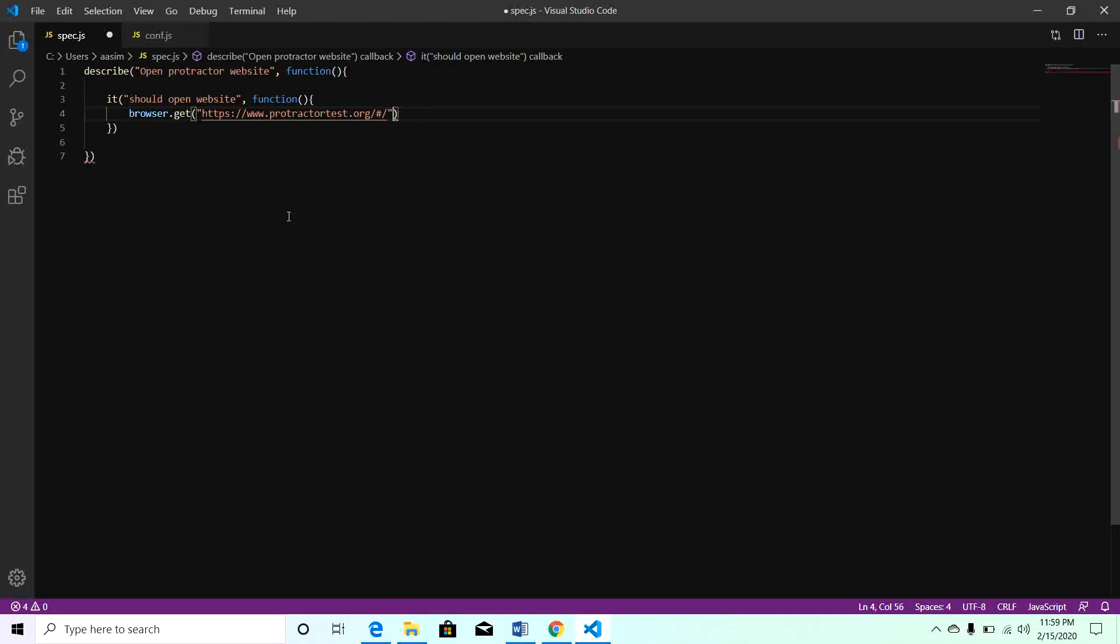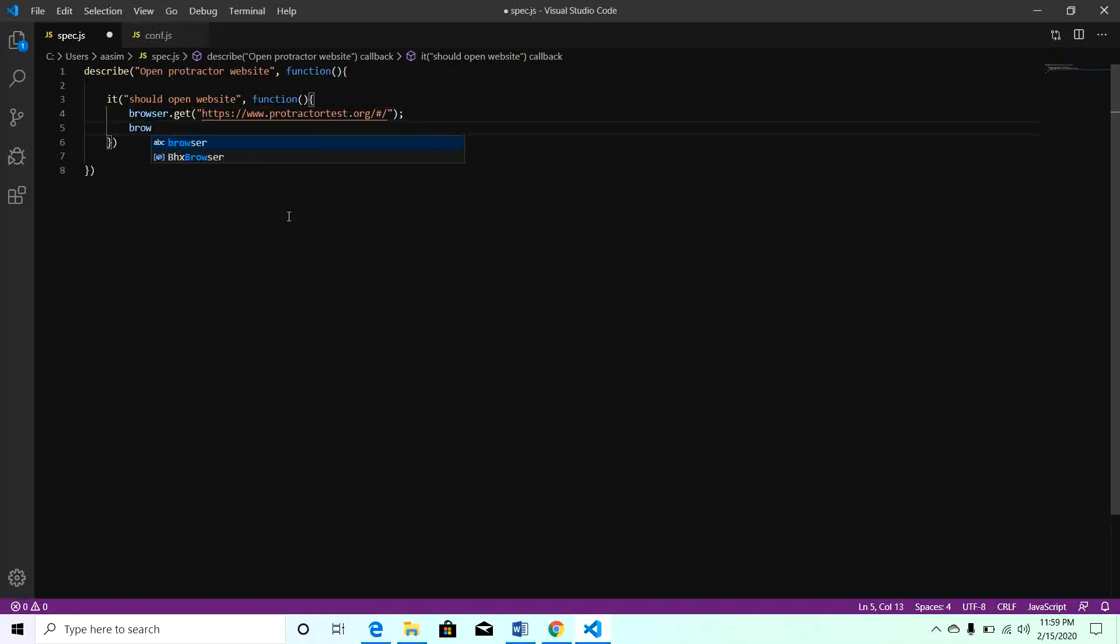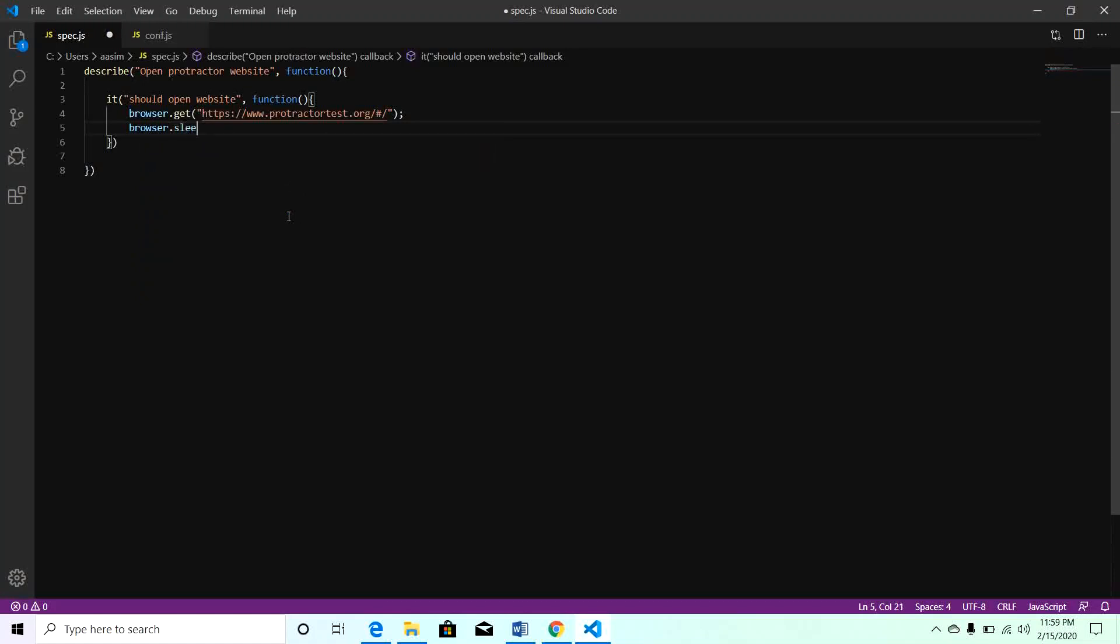After this I will add a sleep for 3 seconds so that you can see once the page is open. I will add browser.sleep. I am just adding this to show you once the page is open. In the real example or in the real project, you don't need to add browser.sleep explicitly.